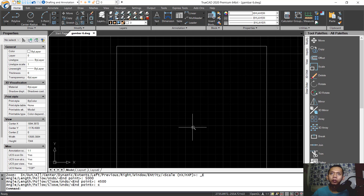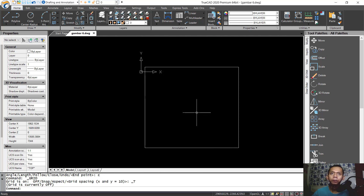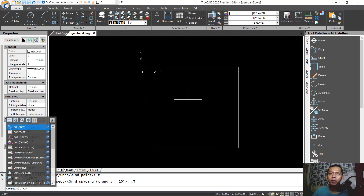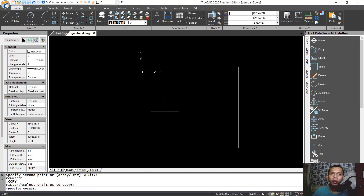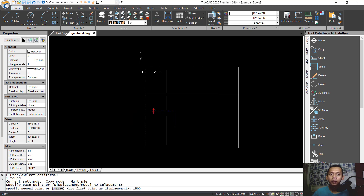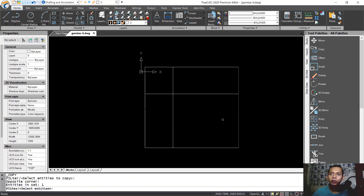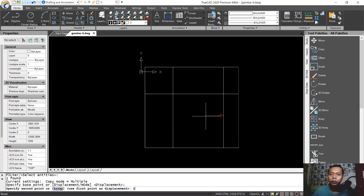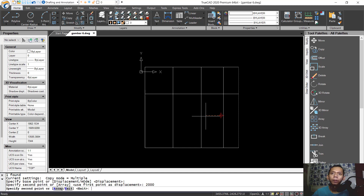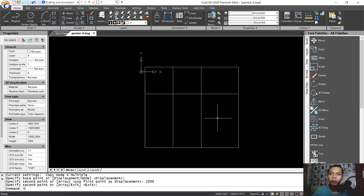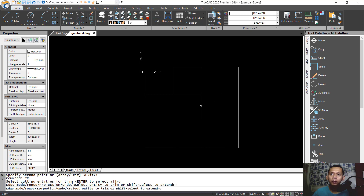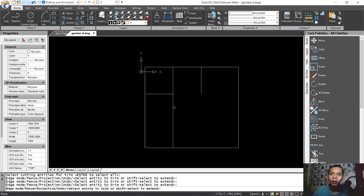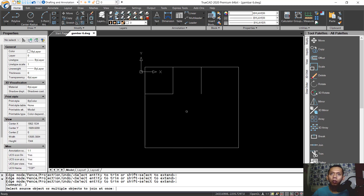You can also press F7 to hide the grid. Next I will use the copy command to copy this line object to the bottom — 1500. Also copy this line object 1500, and copy this last object to the left 2000, then press Enter. Now we can use the trim command, press Enter twice, and select line objects to cut as needed.